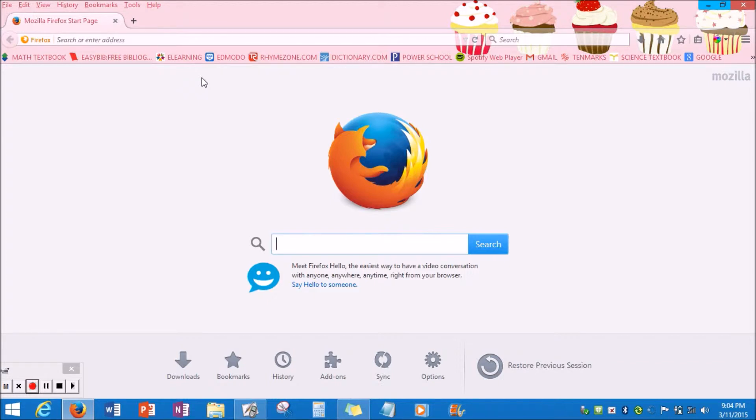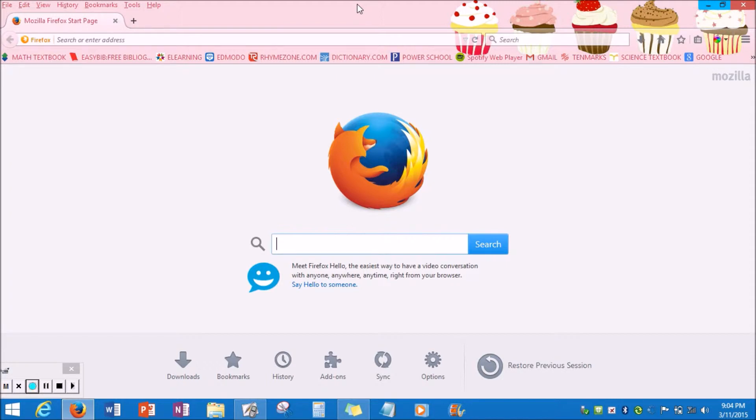As you can see, my wallpaper right now is a painting of a couple of cupcakes. Now I've had this background for quite some time, so I decided it would be a good time to go ahead and change it.